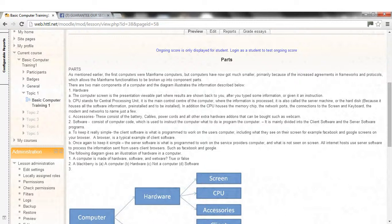1. The computer is made of hardware, software, and webware. True or False? 2. The BlackBerry is: a) computer, b) hardware, c) not a computer, d) software. 3. As shown in the flow chart.